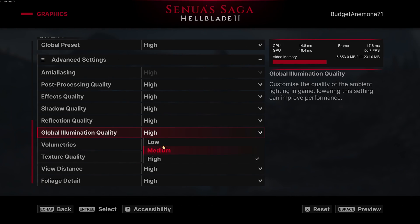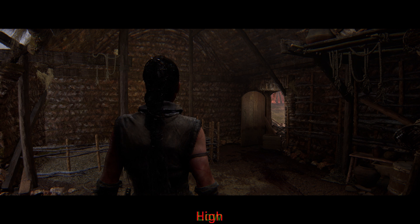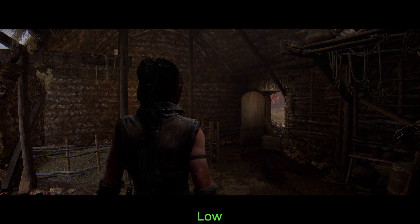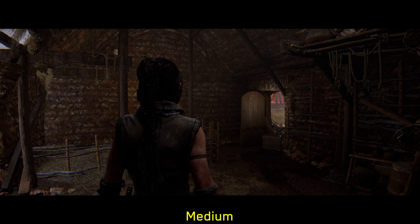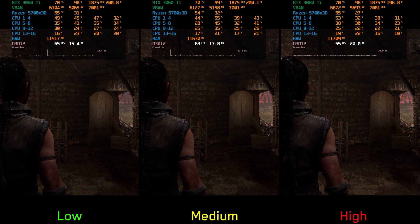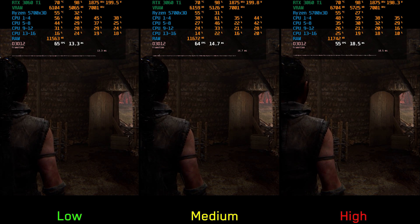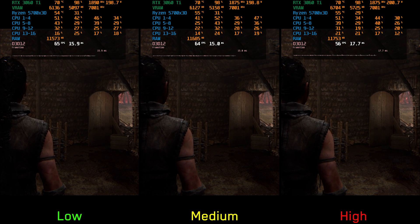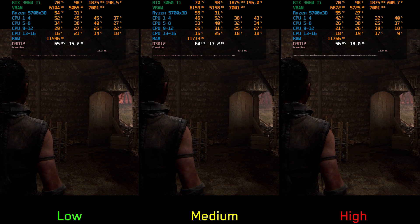Next we have global illumination, which controls the quality of the game's indirect lighting. Visually, going from low to high improves the accuracy of the lighting, but this difference may not be very noticeable during typical gameplay. Performance-wise, going from low to medium costs around 2%, and to high around 14%, so I recommend low global illumination.